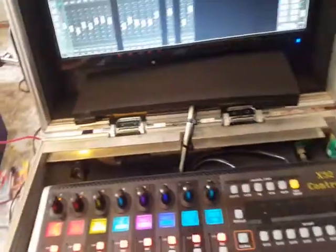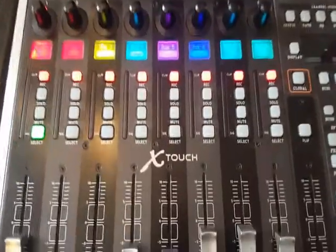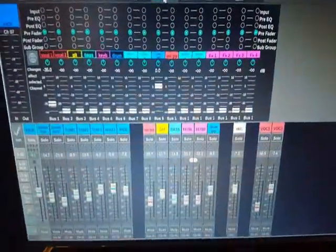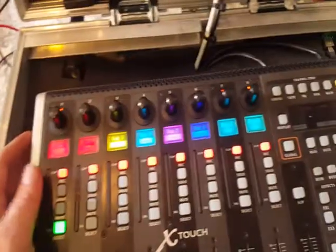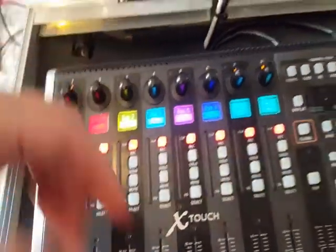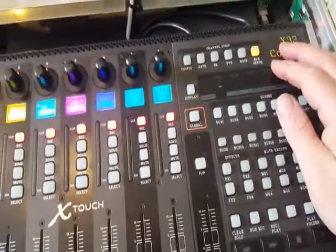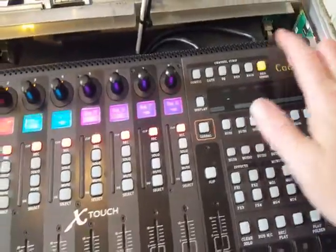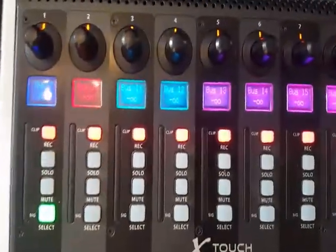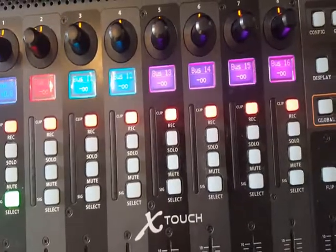The last button is the bus send. This one is split in two because you have 16 buses but only 8 encoders. So you simply press the bus send button again and then you have buses 9 through 16.